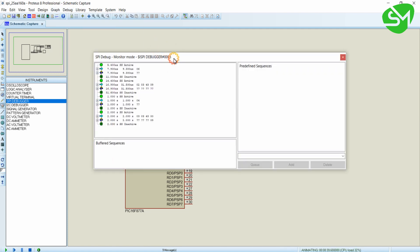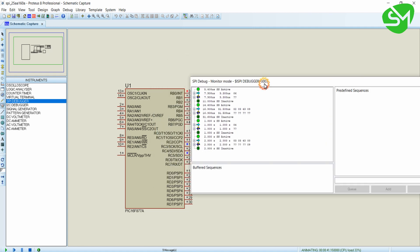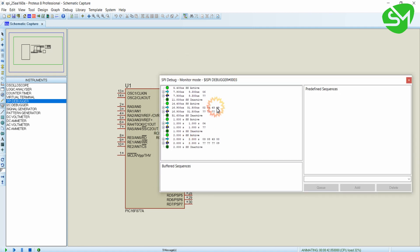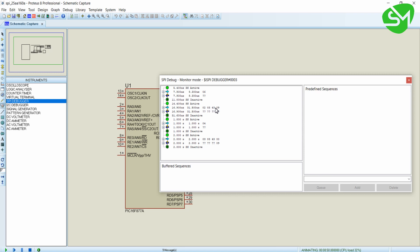This is the SPI debugger and here you can see firstly 06 which is nothing but the Write enable sequence is sent. This arrow mark indicates the data that is sent from the microcontroller and this reverse arrow mark indicates the data that is coming to the microcontroller. Secondly we are sending the data 02034309. This is the Write sequence and thirdly we are sending the sequence 04 which is the Write disable sequence.